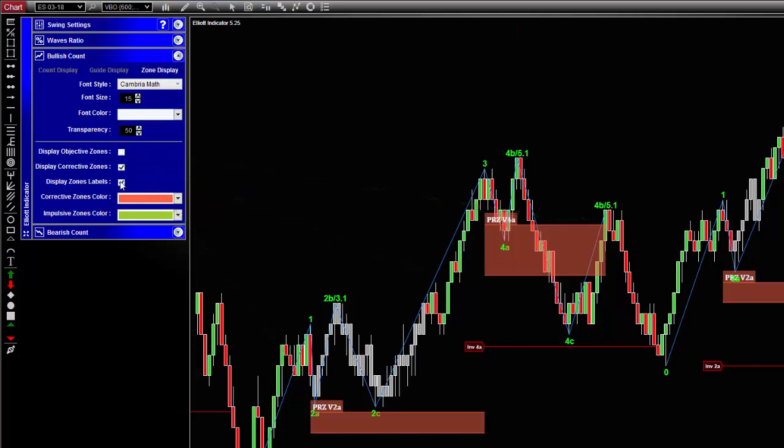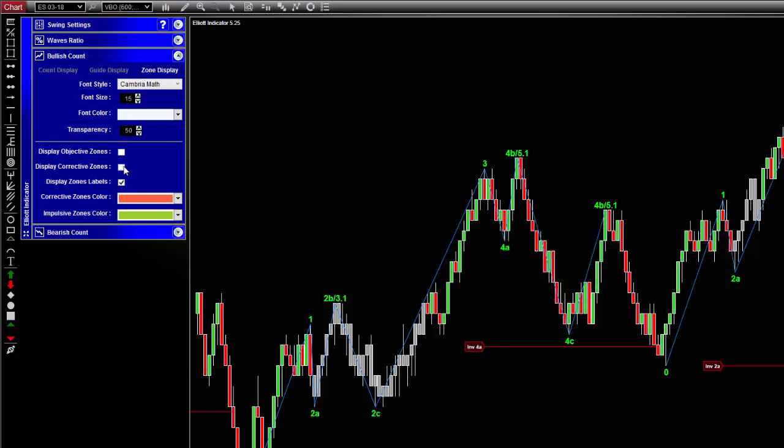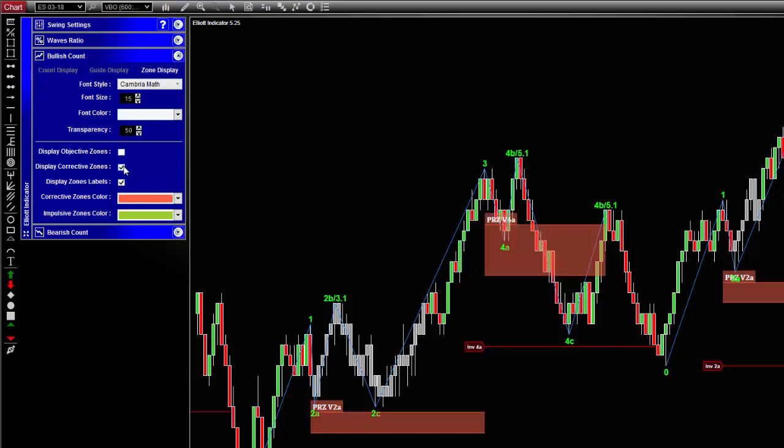The corrective waves two and four should retrace in a certain area according to the Elliott principle. This is the corrective zone that you can show or hide from the toolbar.